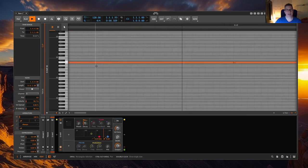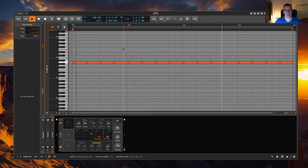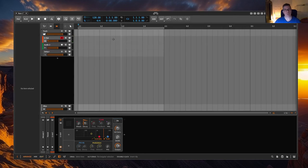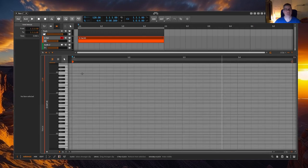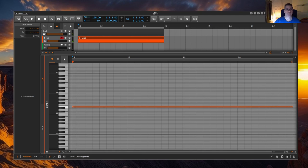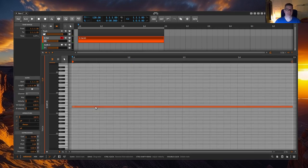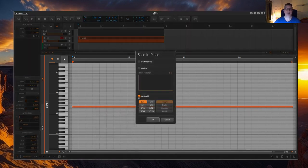But there are other ways to do this more elegantly. The third method is to create a clip. Draw a note the same length as the clip. While holding the mouse down, drag the note in length. Up and down determines the intensity of the velocity. Right click and choose Slice in Place, then Beat Grid, then select the note value and you're done.